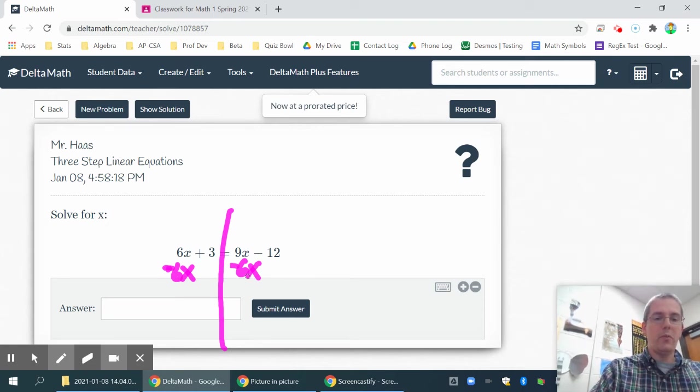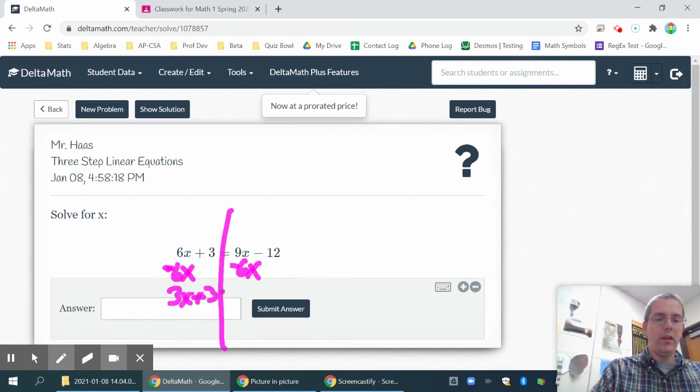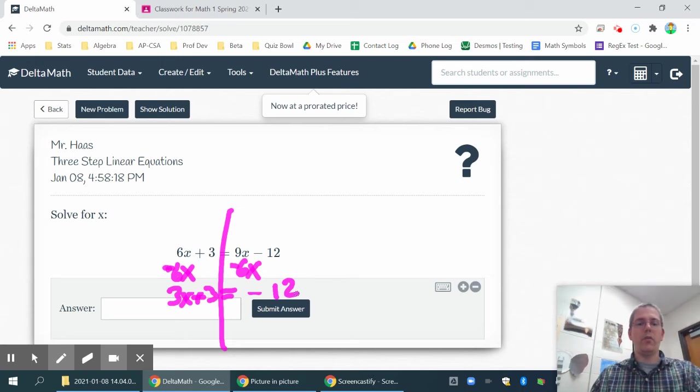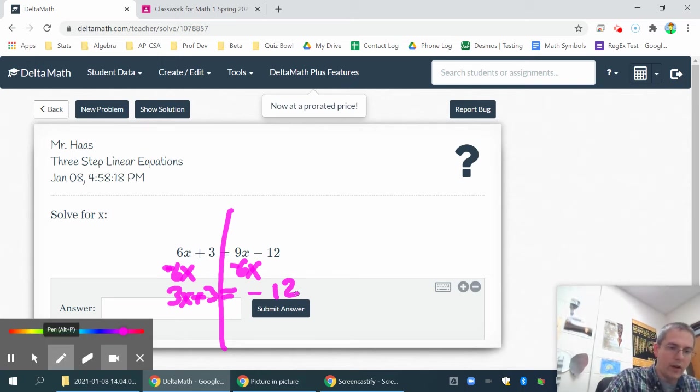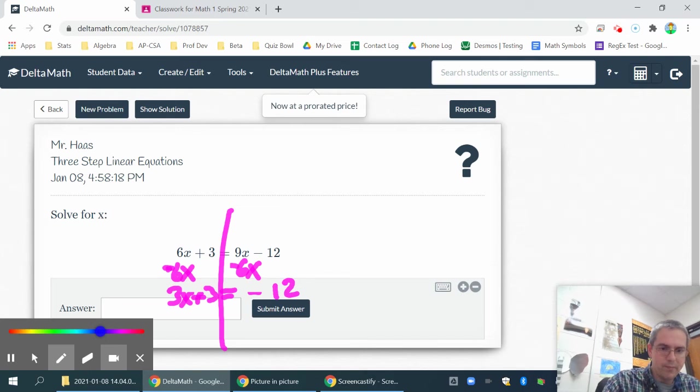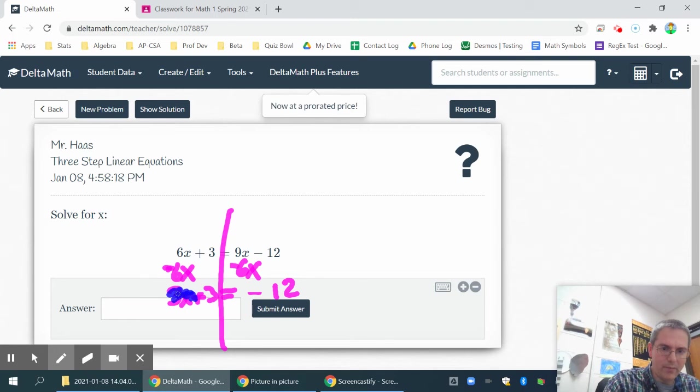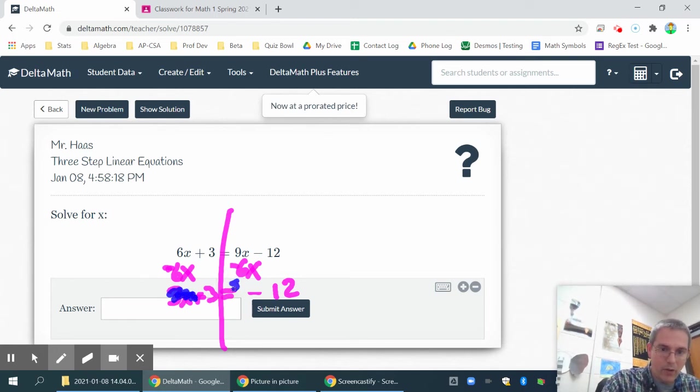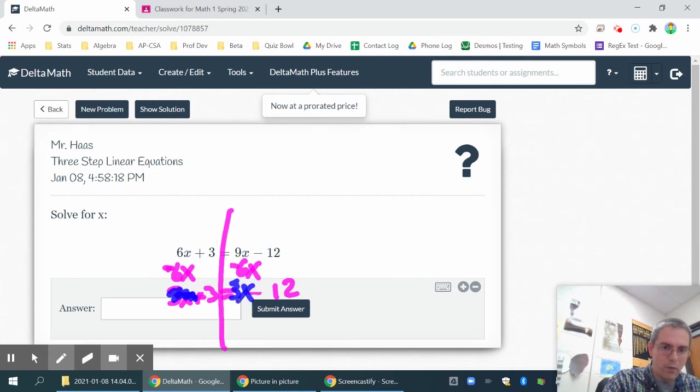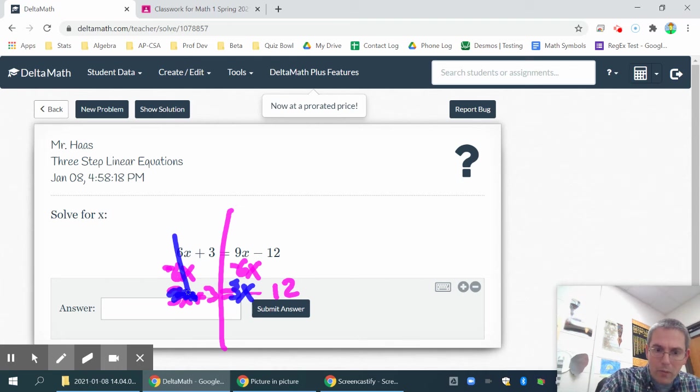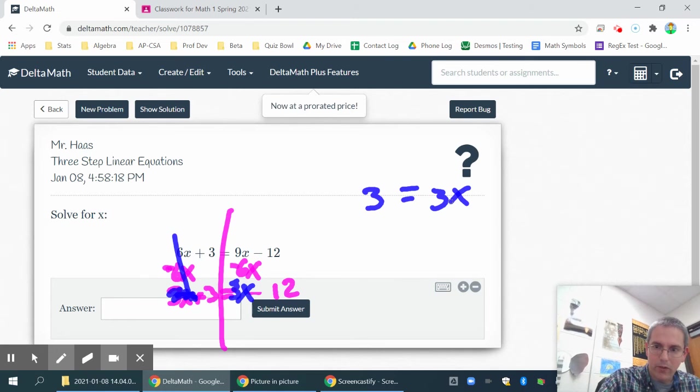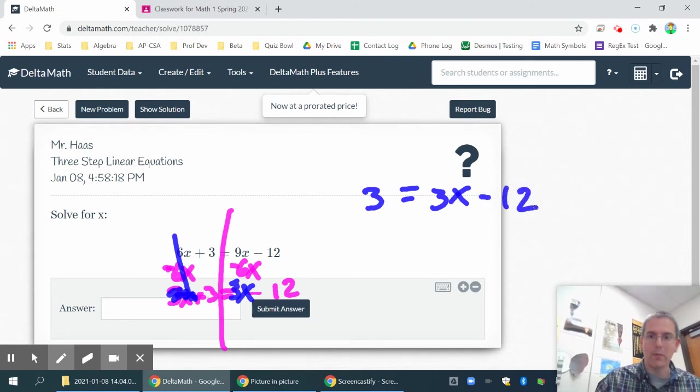So that gives me 3x plus 3 equals negative 12. Now once I have 3x plus 3 equals negative 12, I'm ready to try to get the x by itself. Actually, I've totally messed that up. My 3x should be over there. I don't know what I was thinking for a second there. Y'all were probably saying, hey, what in the world is going on with him? So I'm going to rewrite this more neatly over here. I should have had 3 equals 3x minus 12. Sometimes I can't write and talk at the same time.